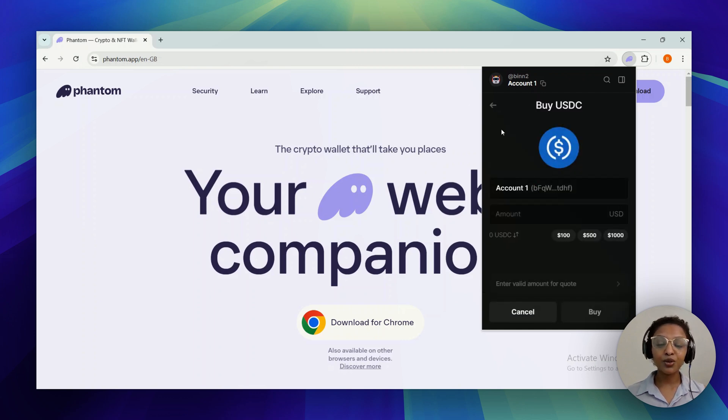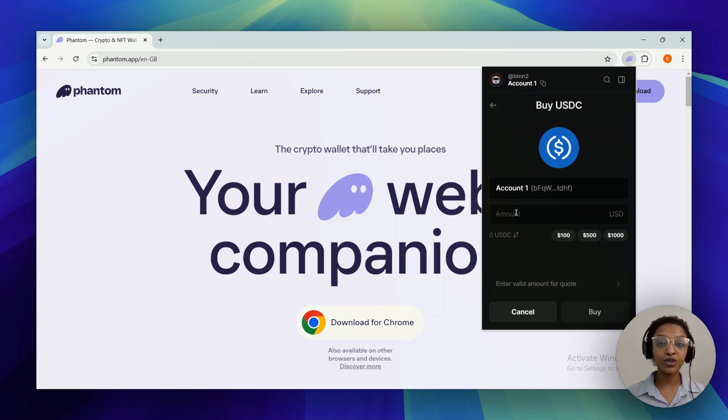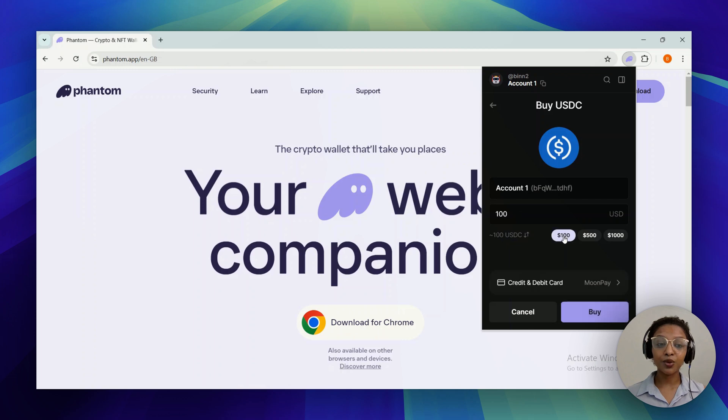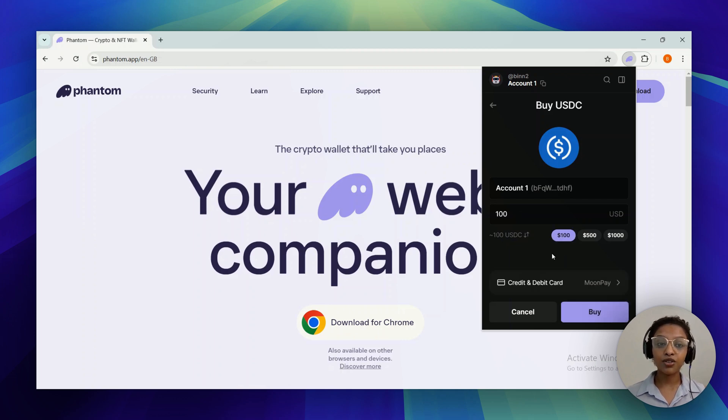On the next step, you would be provided with the chance to specify how much money you're willing to spend on purchasing USDC. I'll go ahead and proceed with $100, which would mean I would be purchasing $100 worth of USDC.